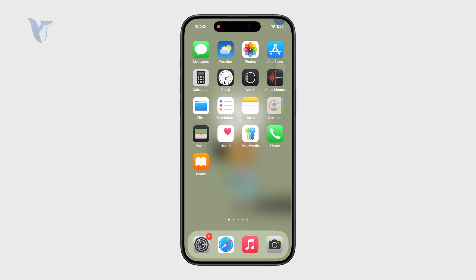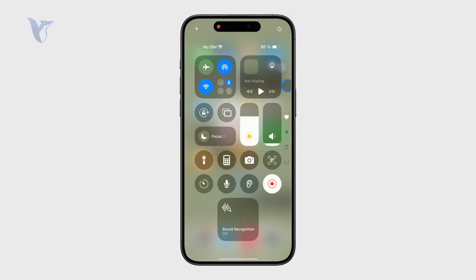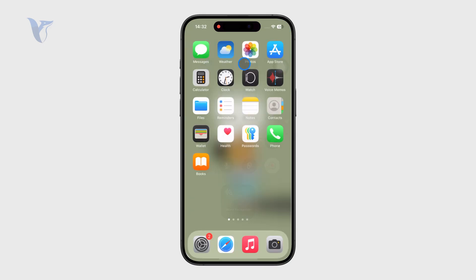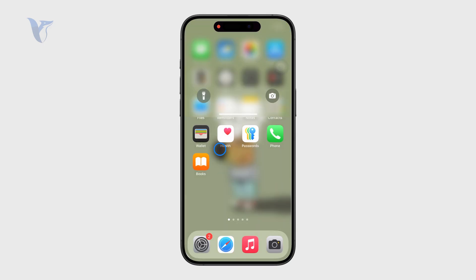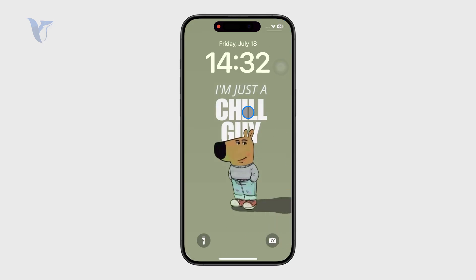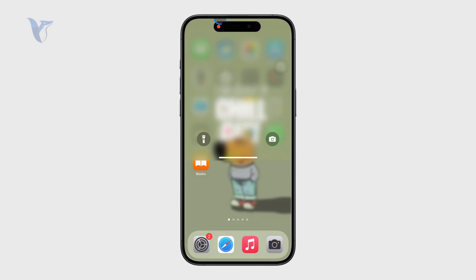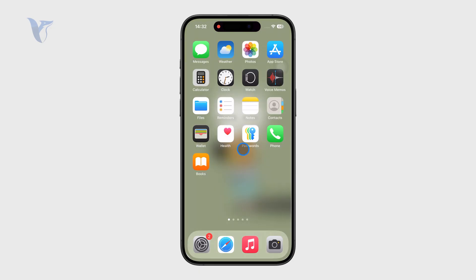You also have the Control Center when you swipe down from the top right corner, and the notifications bar when you swipe down from the middle. But that's essentially it.